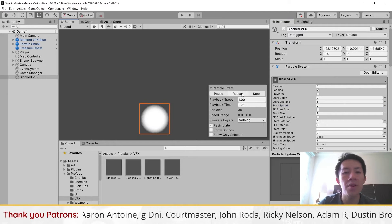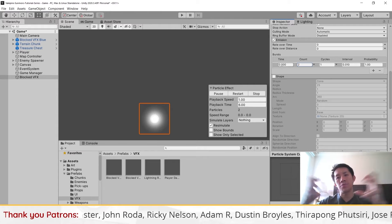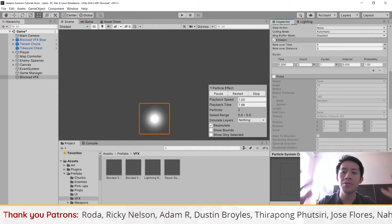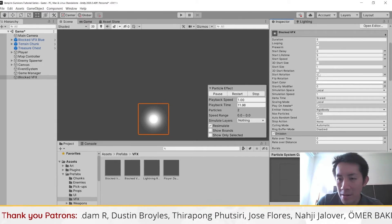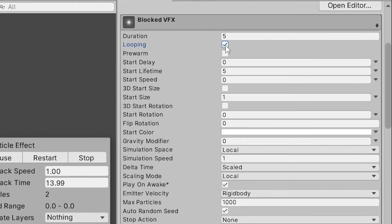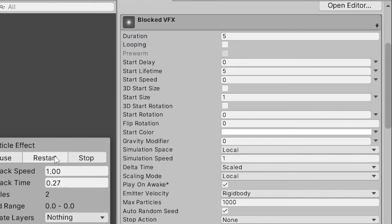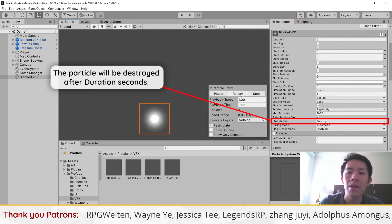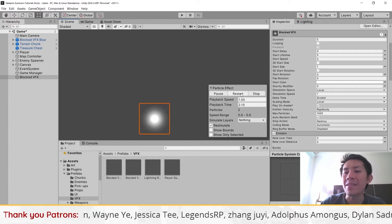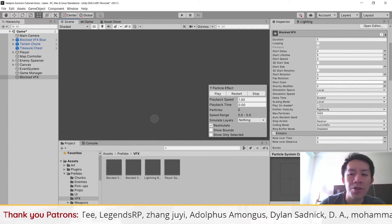The burst is just going to spawn a whole bunch of particles in the same spot. To get these particles to grow over time and have that effect, first let's turn off looping so the particles don't keep repeating. Then we have duration — set duration to five and stop action to destroy, so when you play the particle effect in game, after five seconds it will destroy itself.